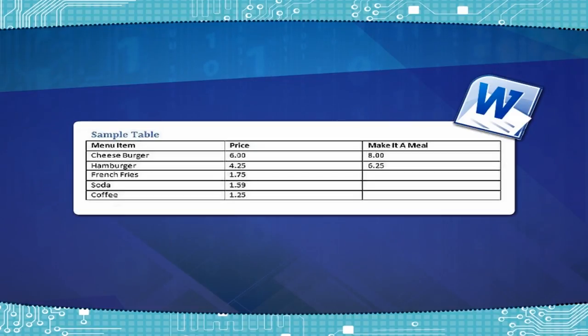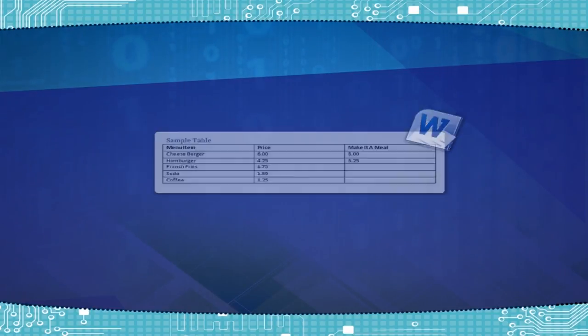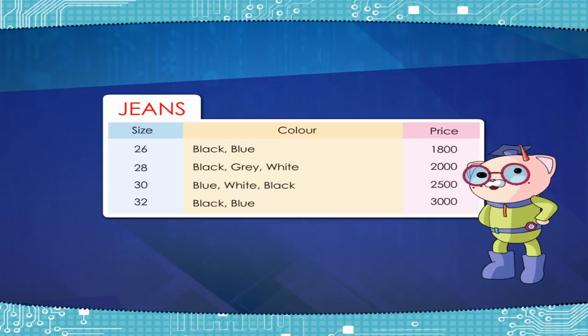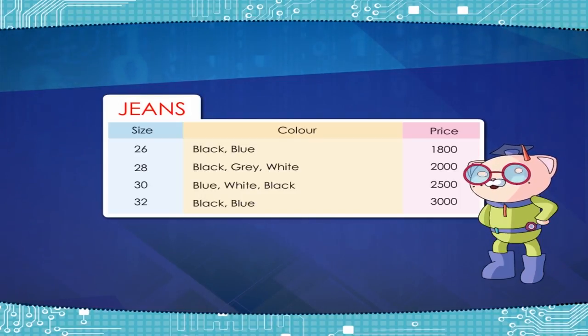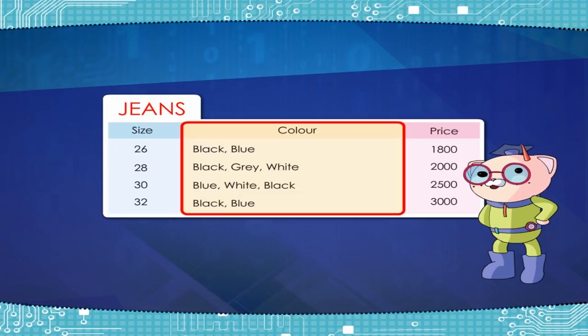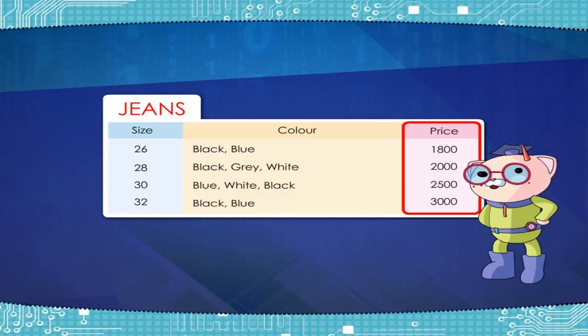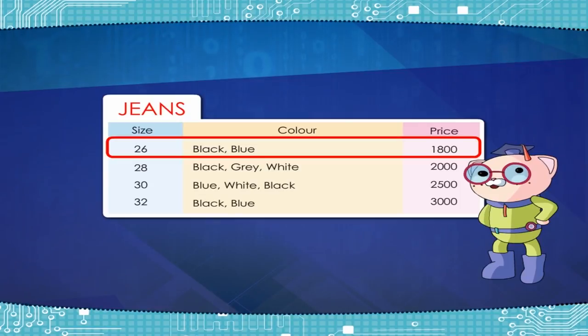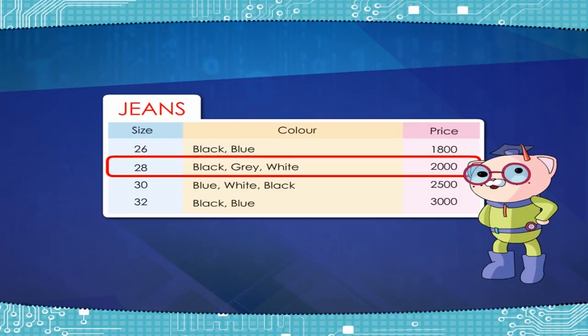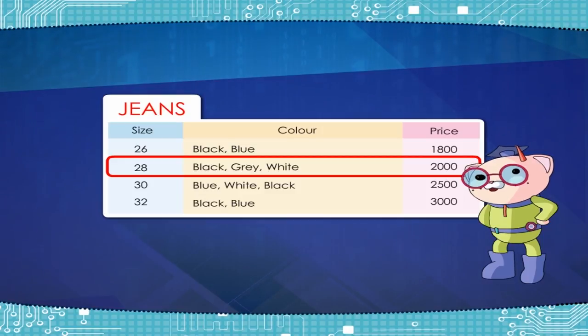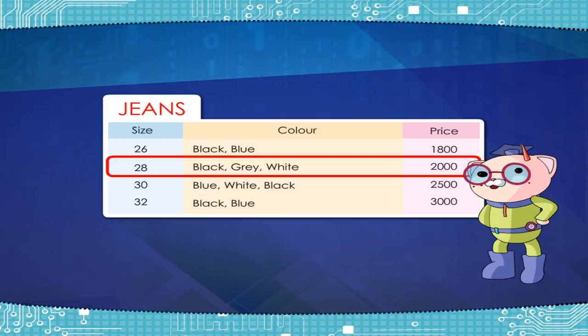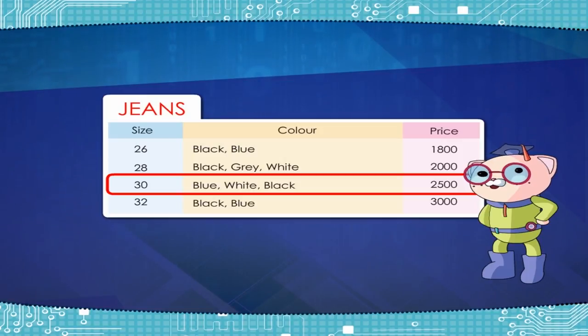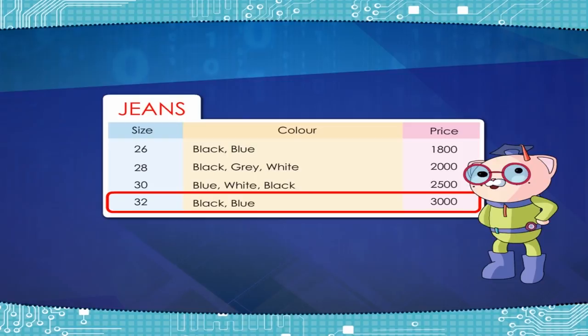We can also use tables to input numbers and then perform calculations for them. For example, the table given below shows a record of jeans kept in a garment shop. Size, Color, Price: 26, Black-Blue, 1800; 28, Black-Grey-White, 2000; 30, Blue-White-Black, 2500; 32, Black-Blue, 3000.